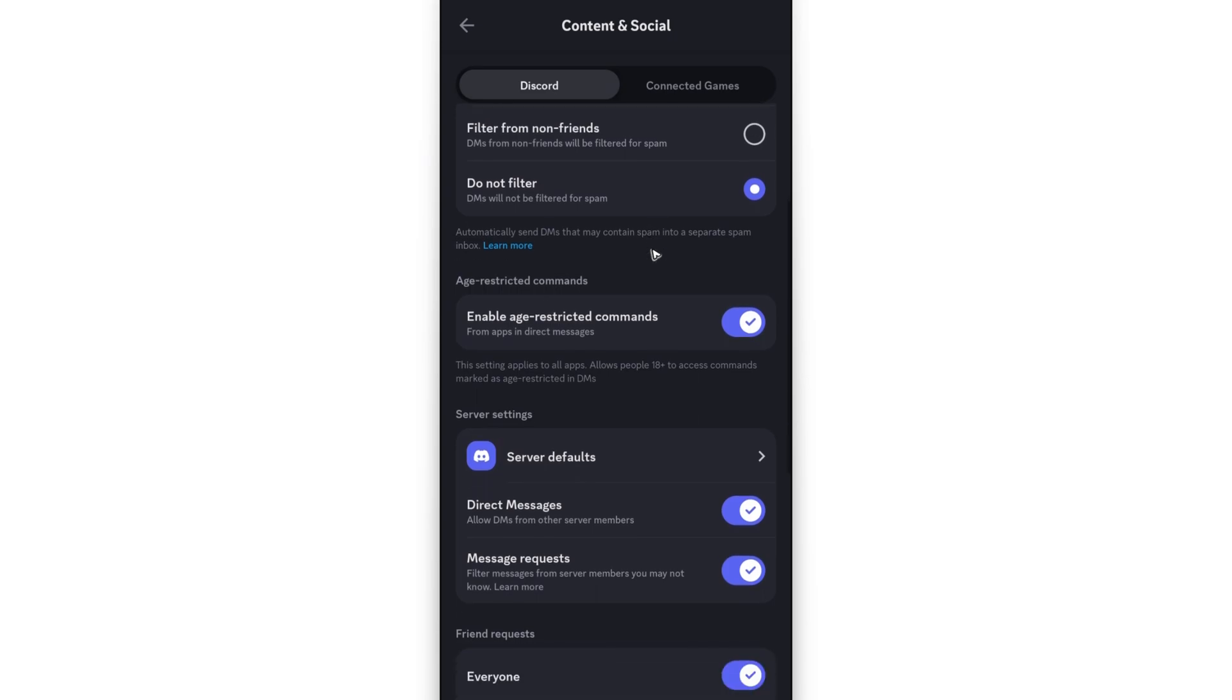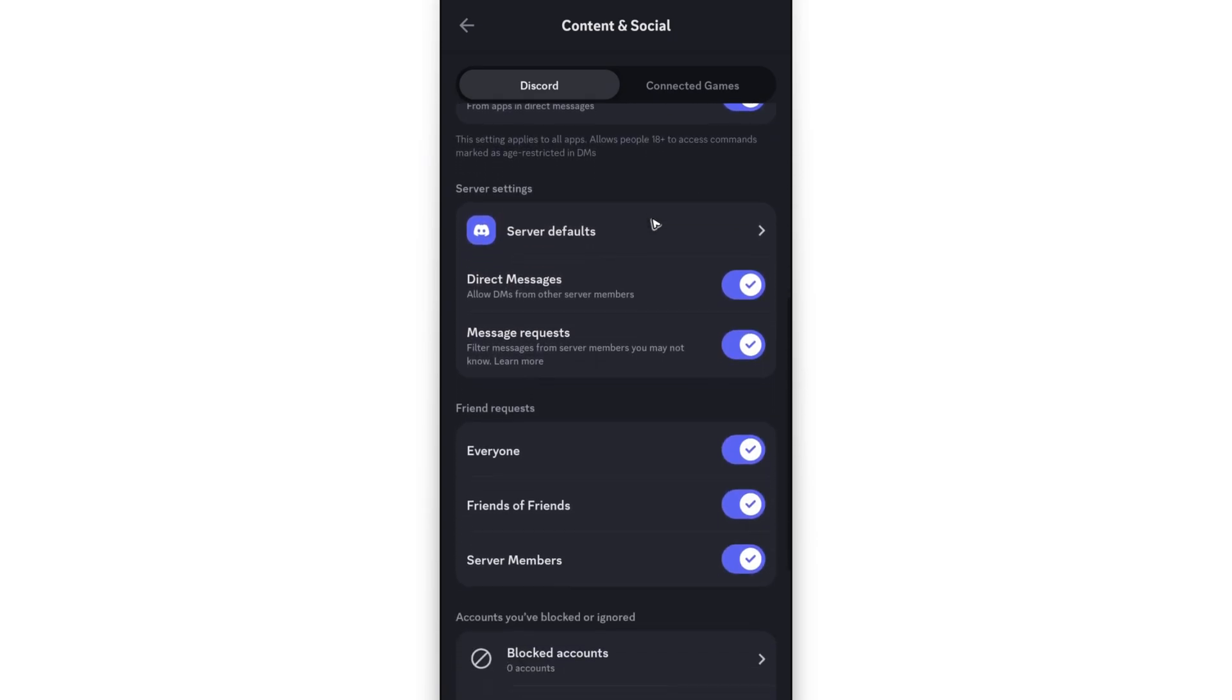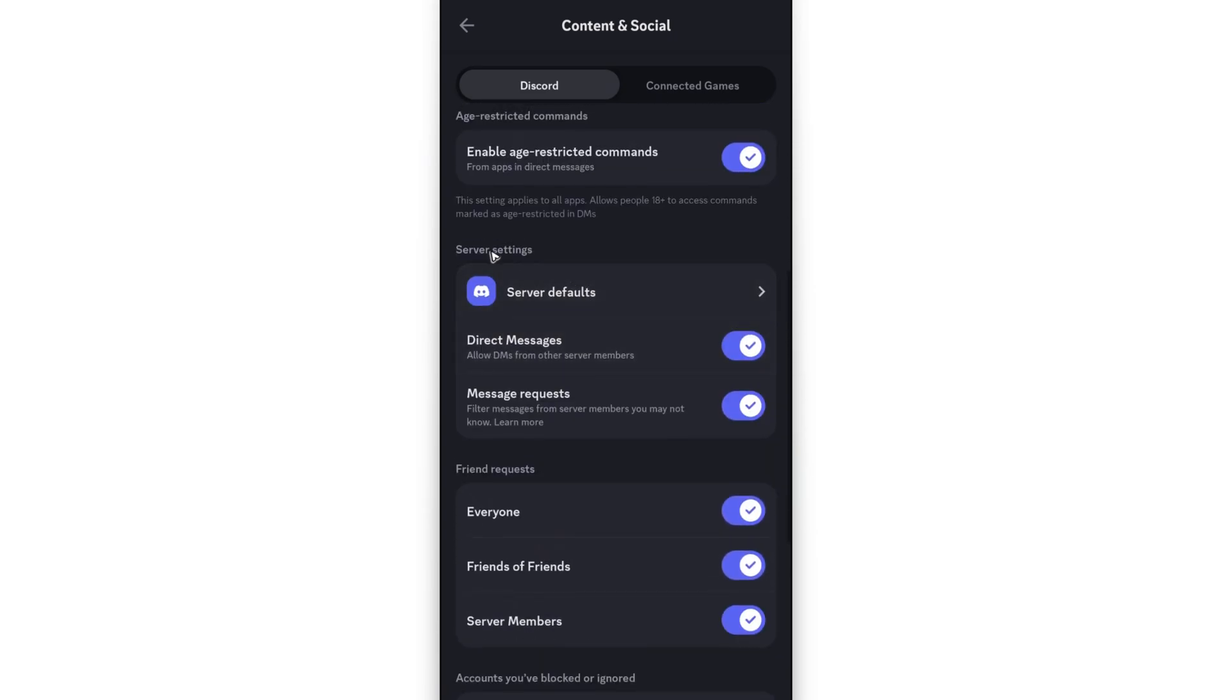Now go ahead and scroll down. And here's the fun part under server settings. You will have to manually enable all your Discord activities for each of your Discord servers.